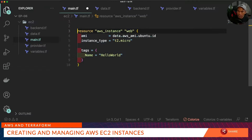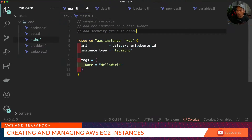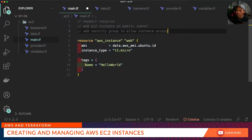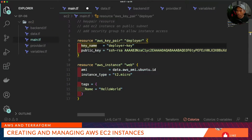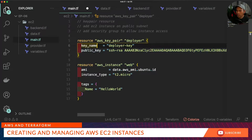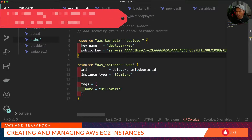Let's quickly list down what we need. We'll start with the key pair resource. What that entails is the creation of a resource in AWS called aws_key_pair. We have a key name and a public key, where the public key corresponds to the RSA key that we generate on our local machine. Let's start creating the SSH key files that we will use to connect to this EC2 instance.